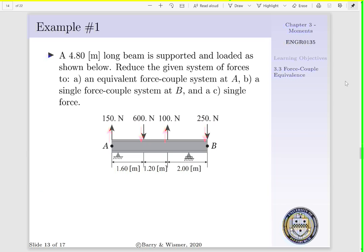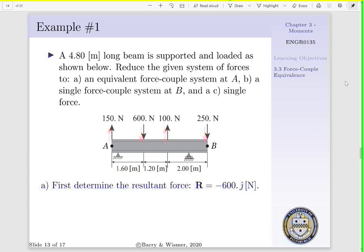To begin, we need to determine the resultant of our forces. That is, R is going to be equal to the sum of our forces existing in our Y direction. We'd have 150 minus 600 plus 100 minus 250 newtons. Thus our resultant is minus 600 newtons in the J hat direction.